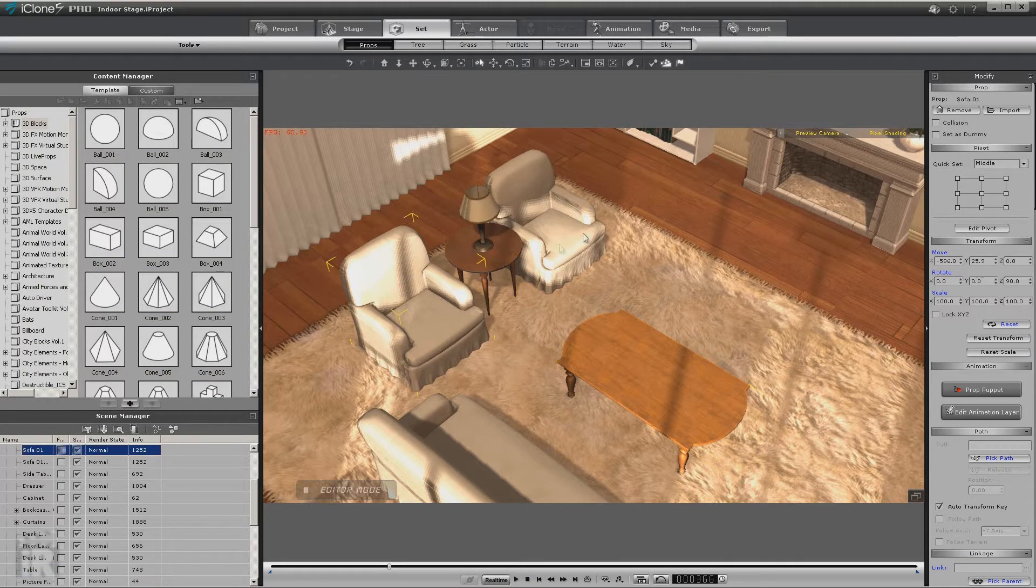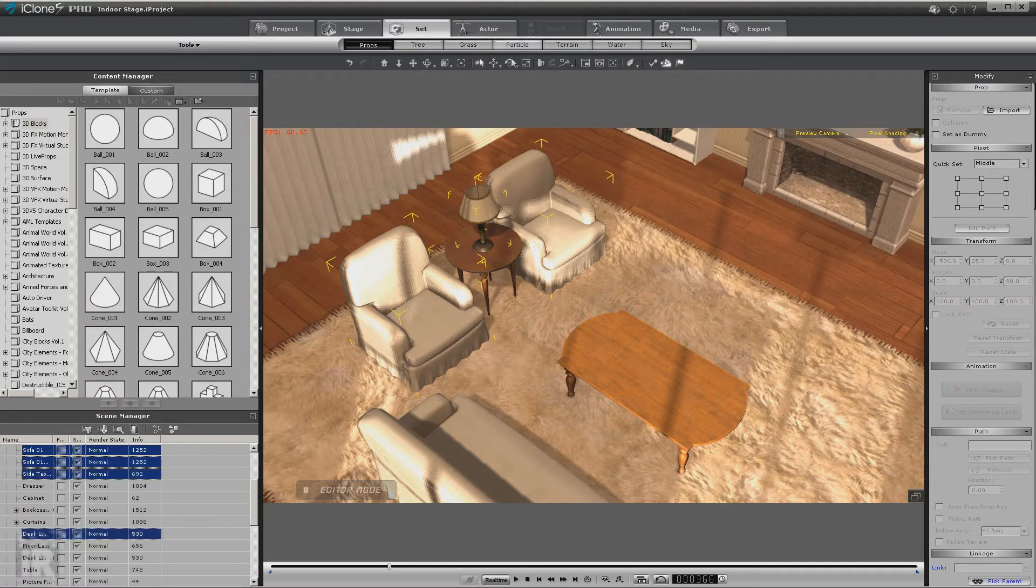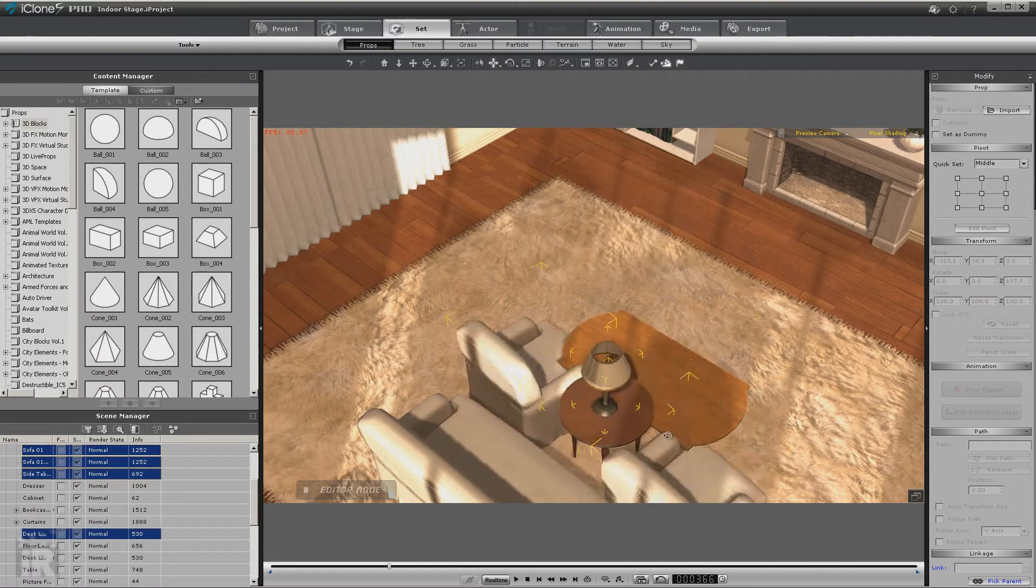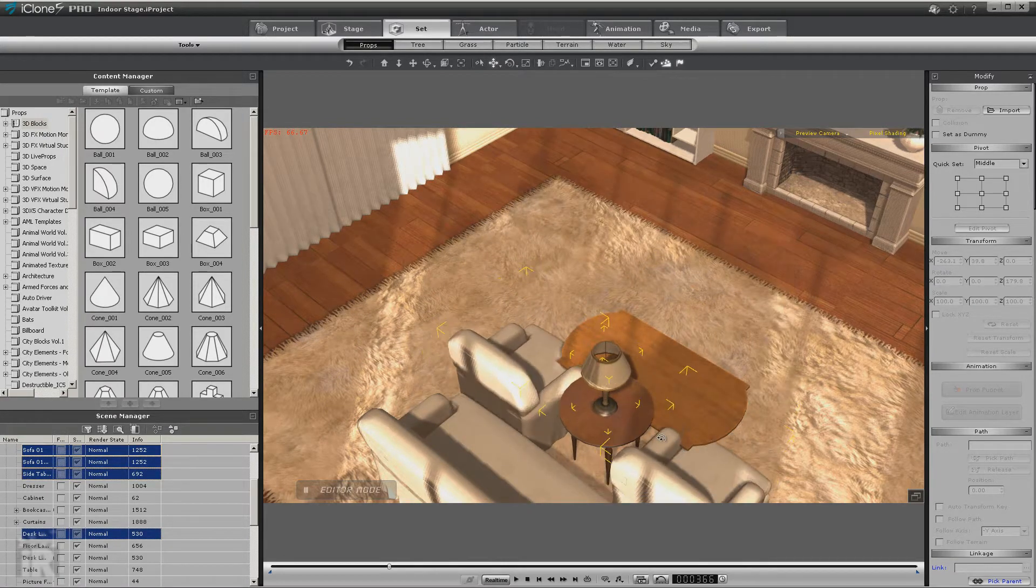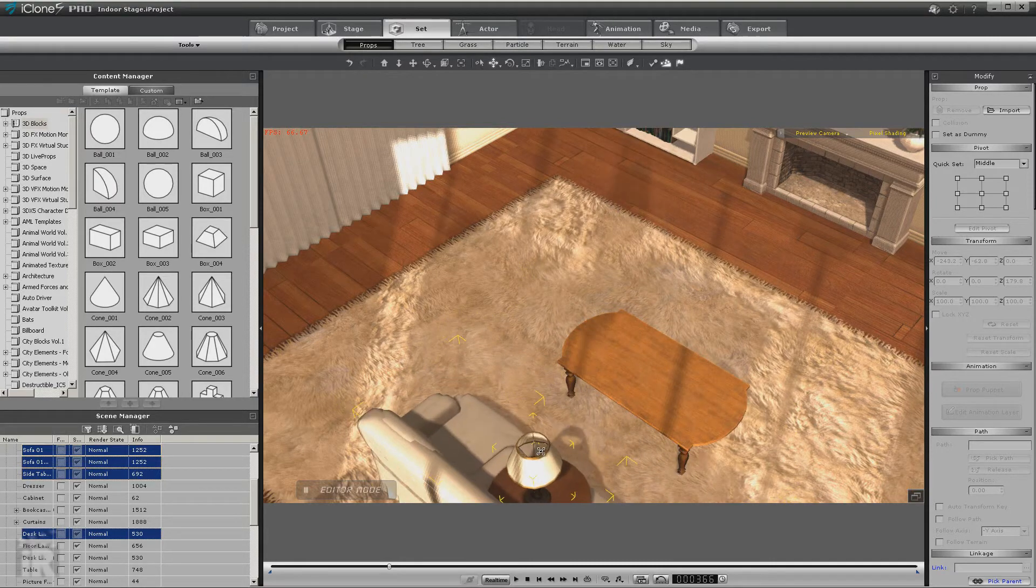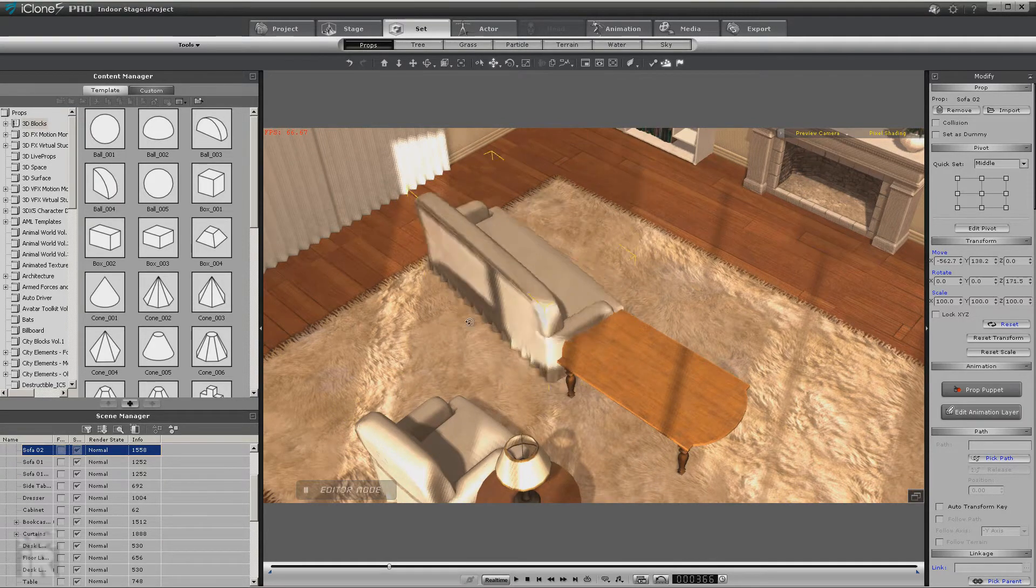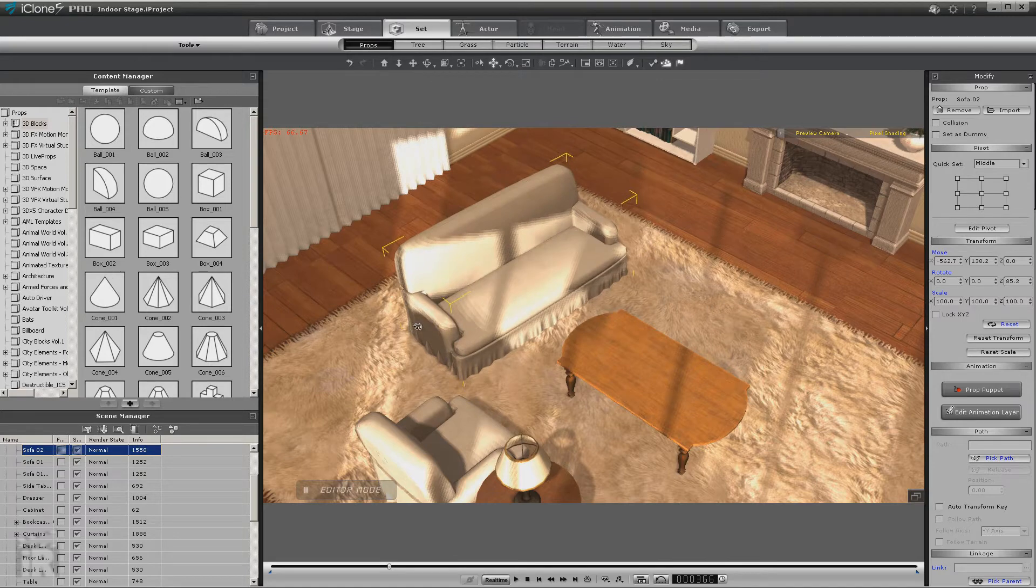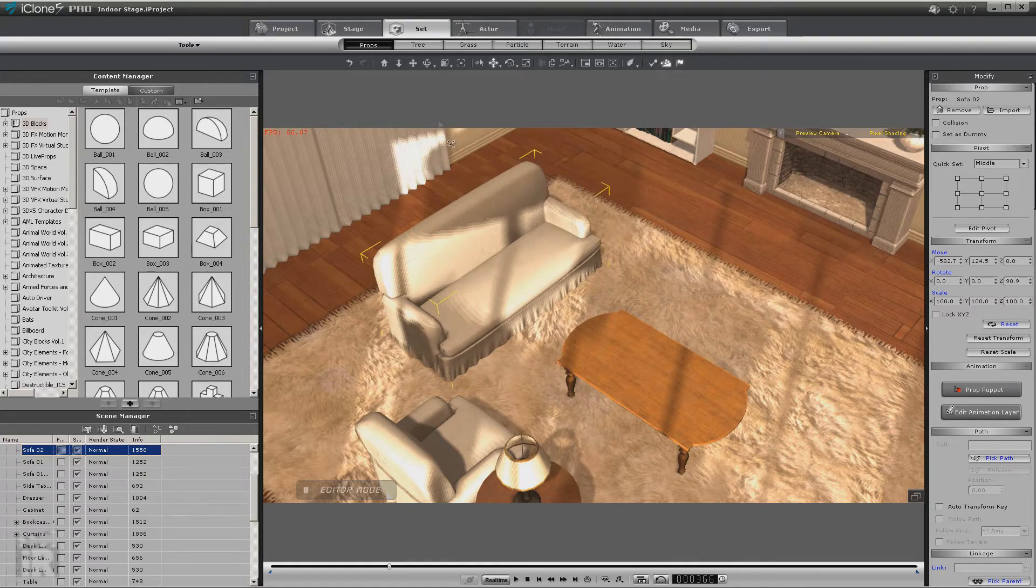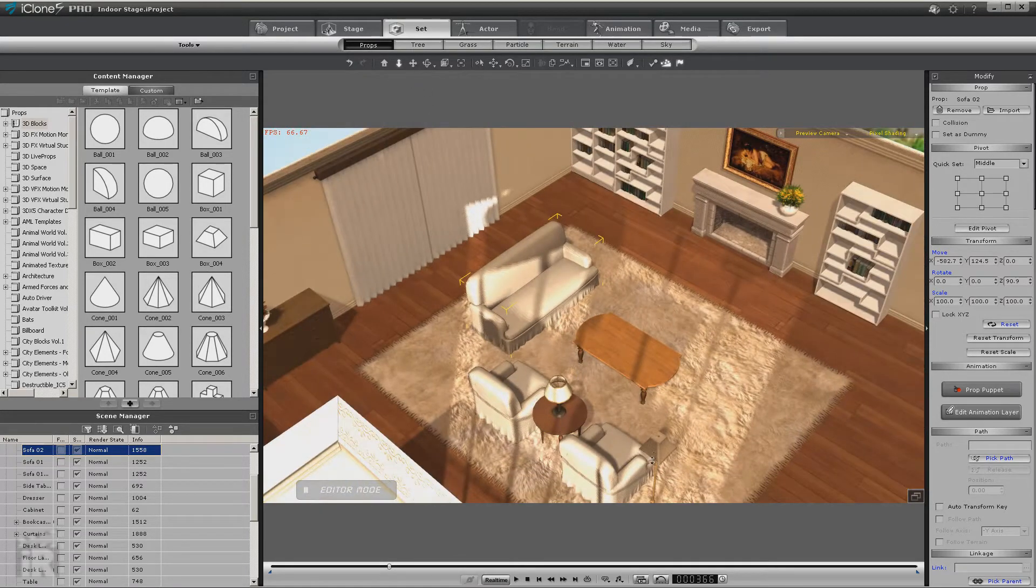But you decide that you want these chairs and this table and lamp. You'd prefer them over here, and then of course you're going to want to move the couch over here, whatever changes that you want to make.